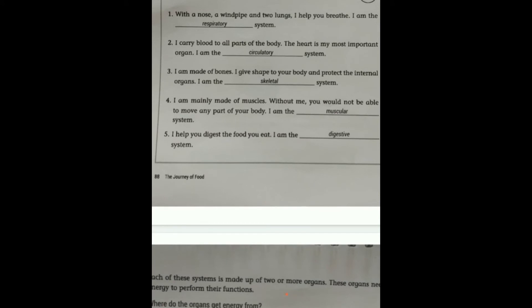Each of these systems is made up of two or more organs. These organs need energy to perform their functions. Just as a machine needs oil and electricity to run, our organs also need energy to function.